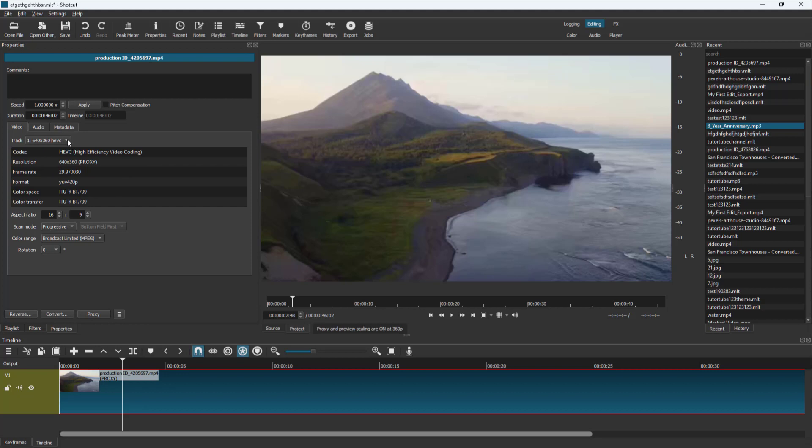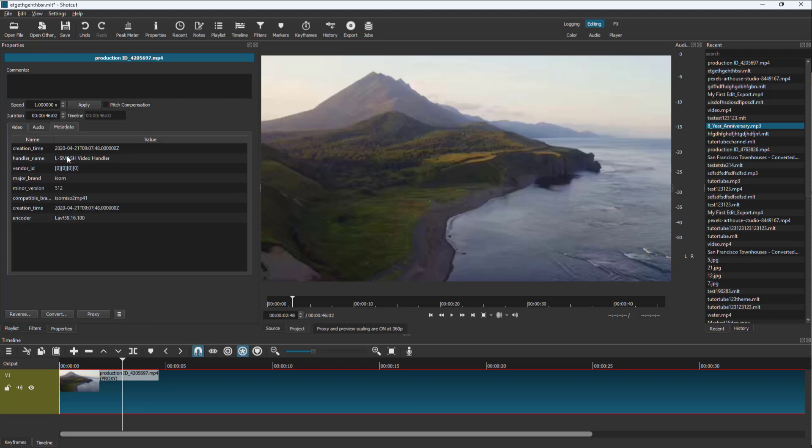If you want to see more file details, you can go to the metadata tab. You can see more options like the creation time of this video. This is a video from 2020.